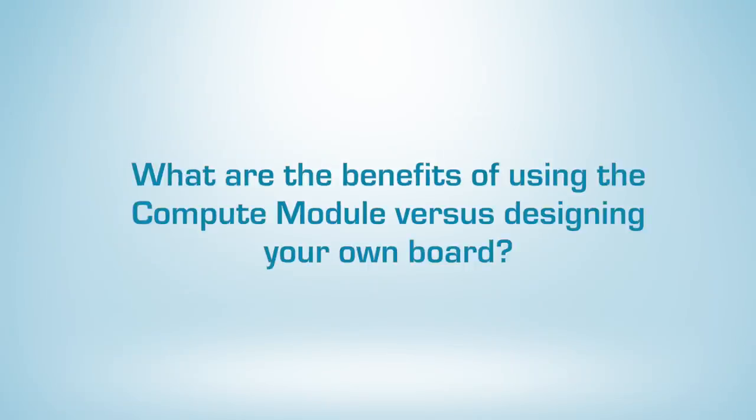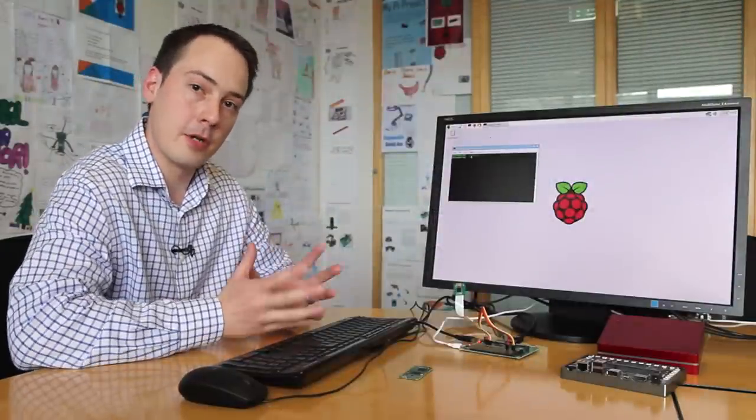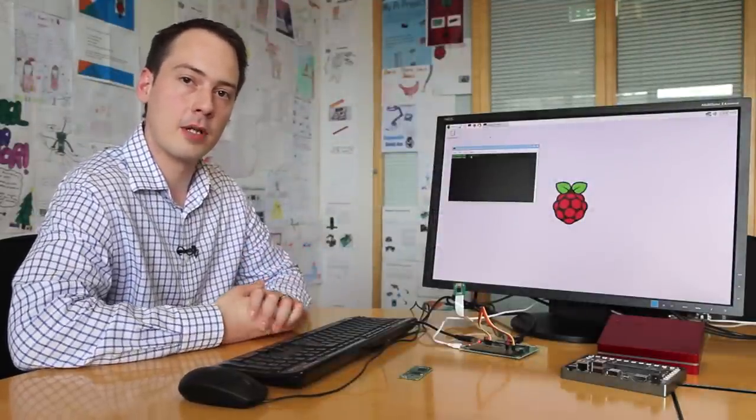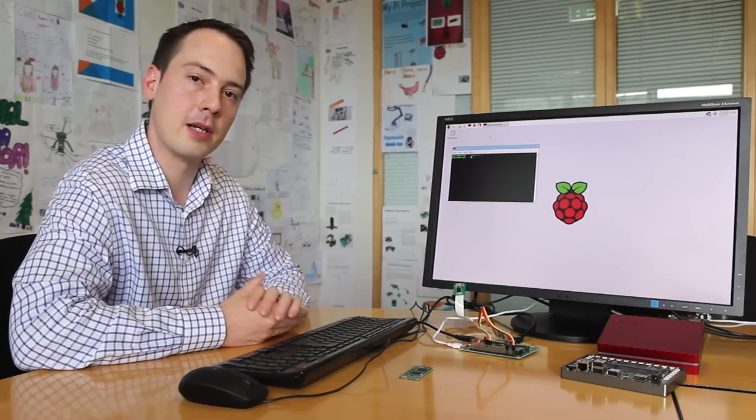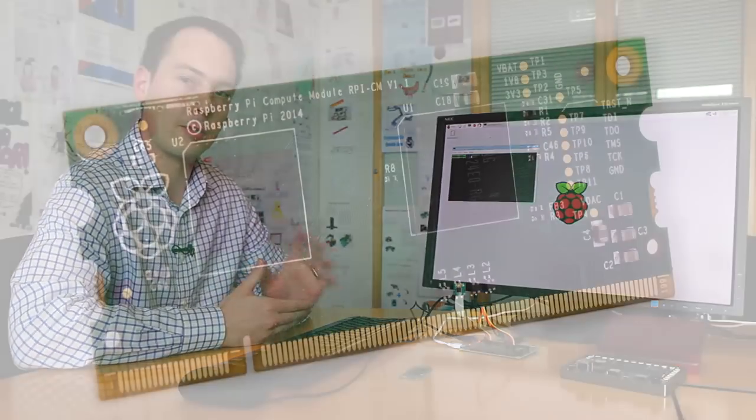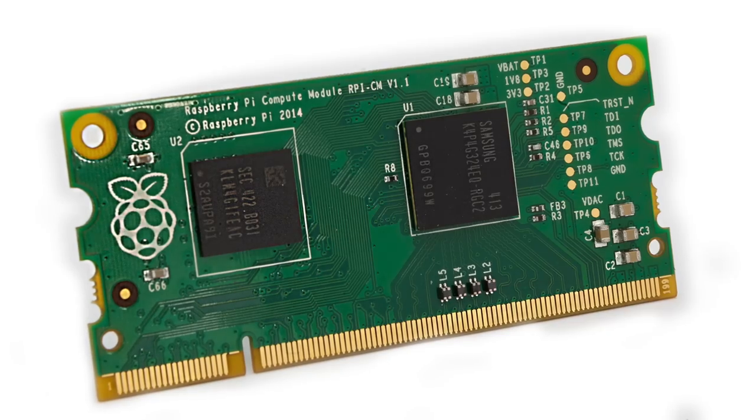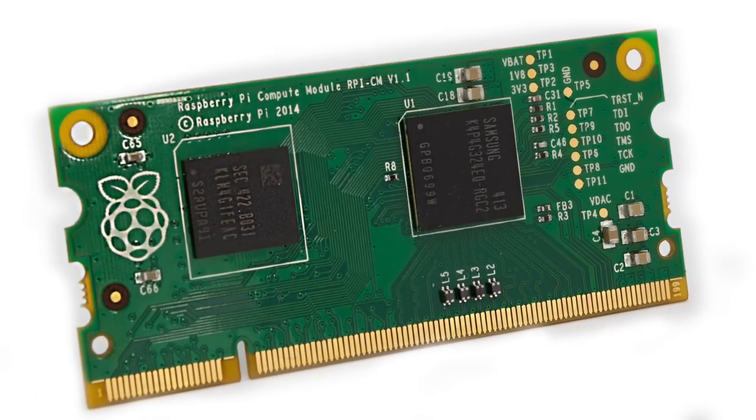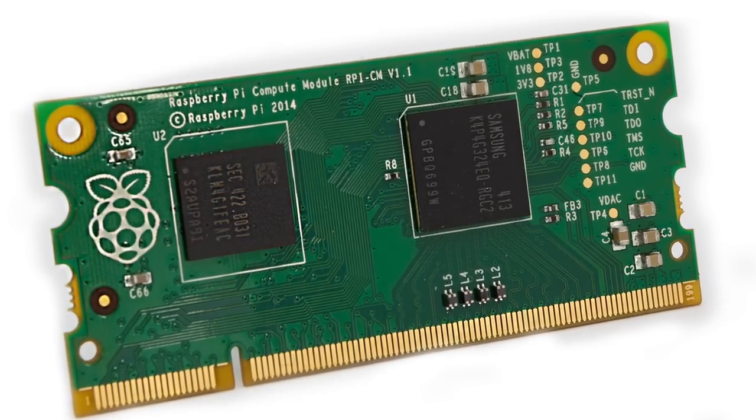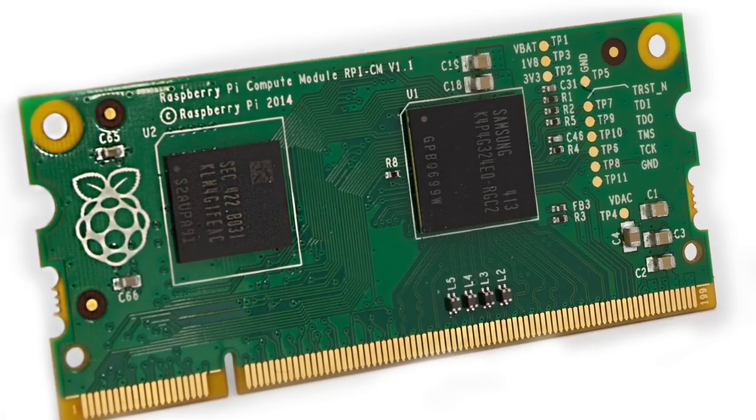The Compute Module benefits versus putting the processor and the flash and all these devices down on your own board are the fact that we've done the hard bit. The Compute Module processor and memory and flash are all small BGA devices. The Compute Module board itself is relatively high-tech PCB.